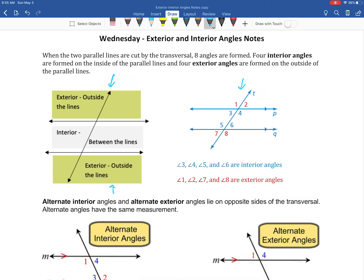You'll notice that angles three, four, five, and six are our interior angles, whereas angles one, two, seven, and eight are the exterior angles because they're on the outside of our parallel lines P and Q.